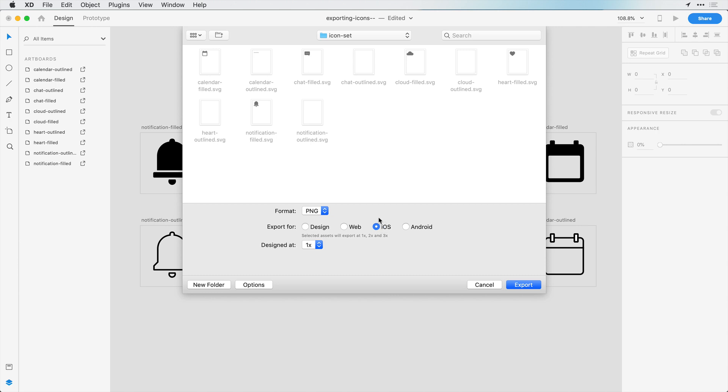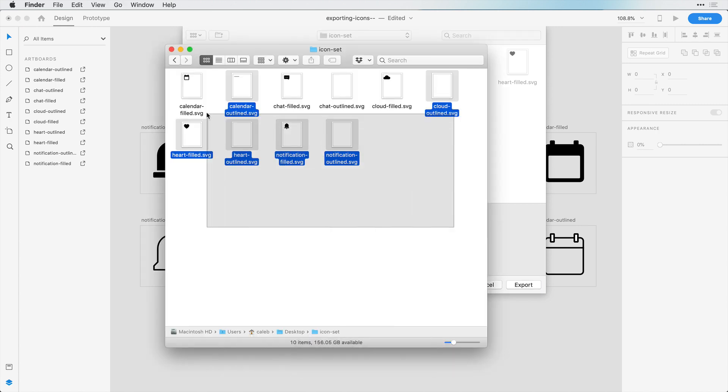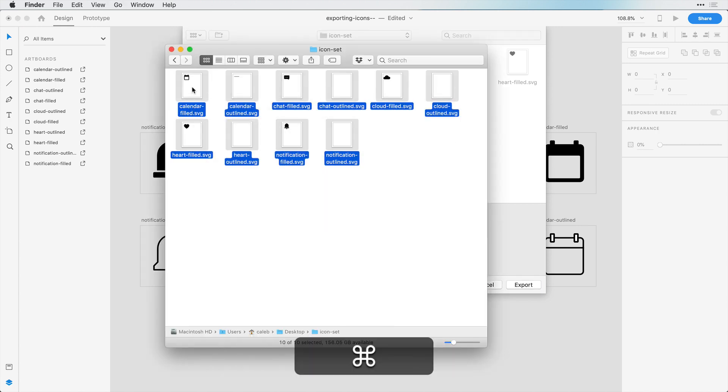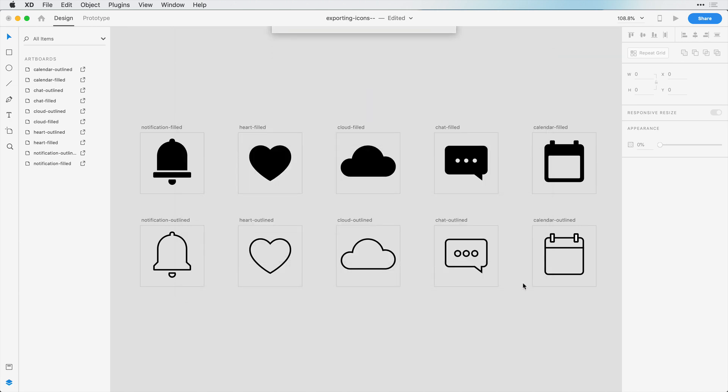And before I save these, I'm actually going to just delete these SVGs so that you can see just the PNGs in here. And we can click export.